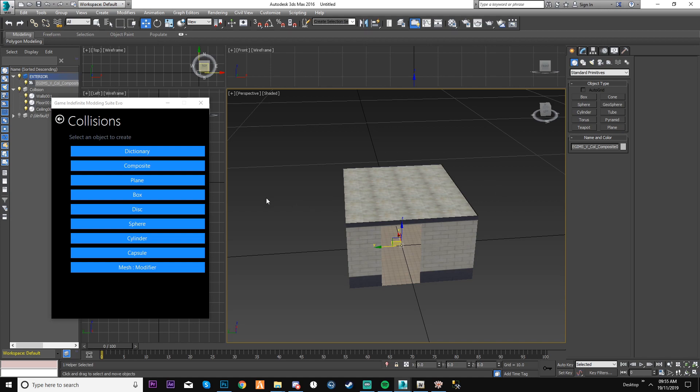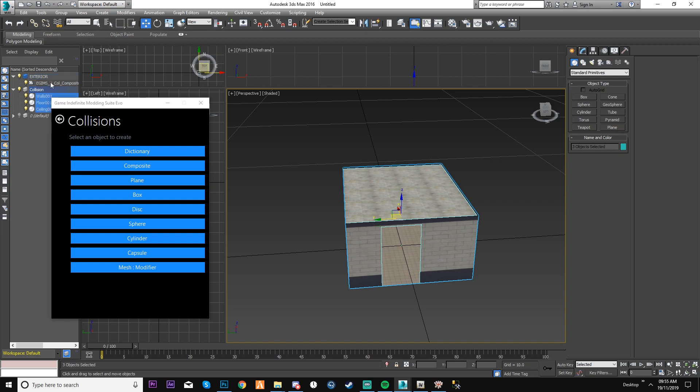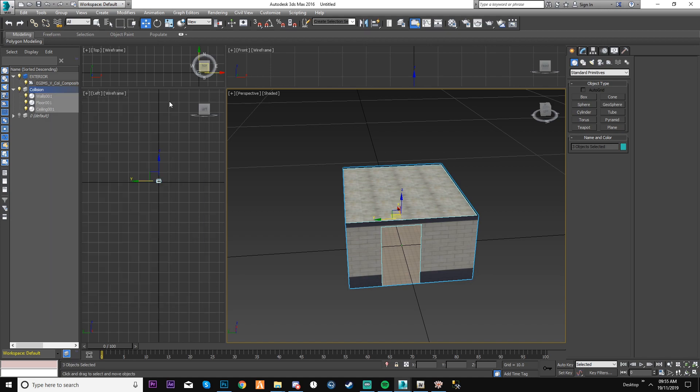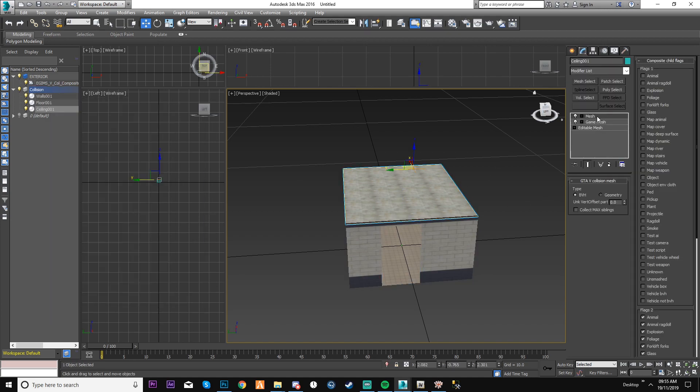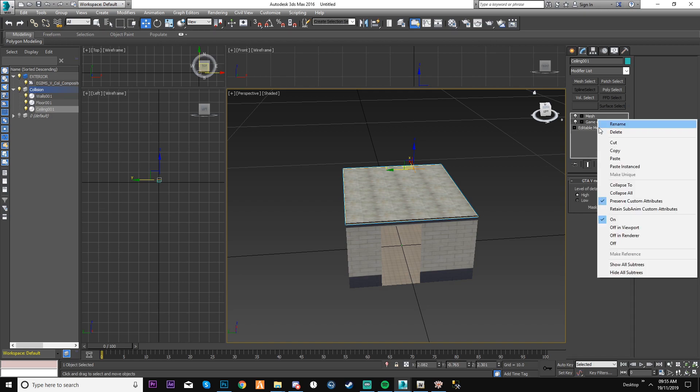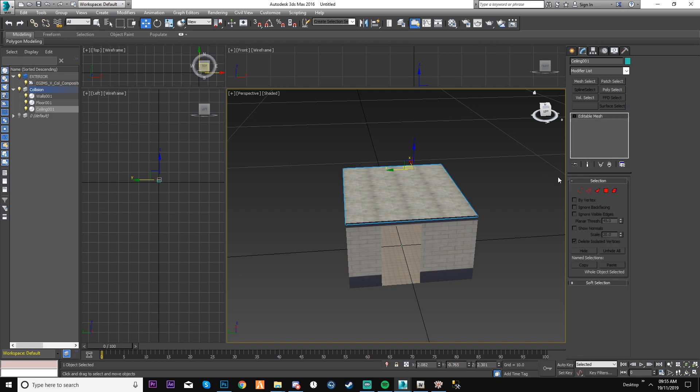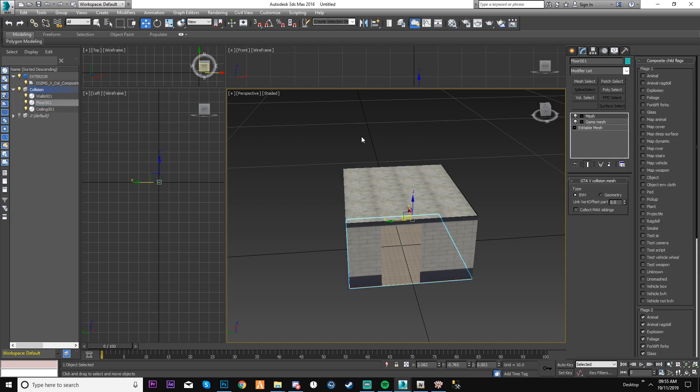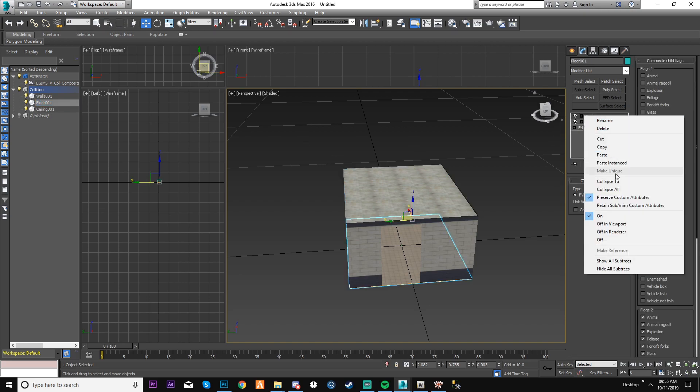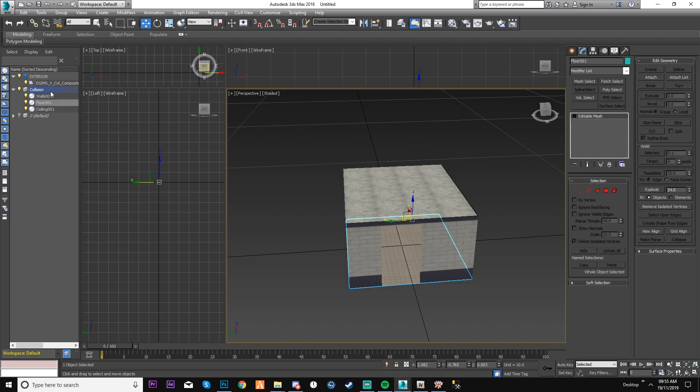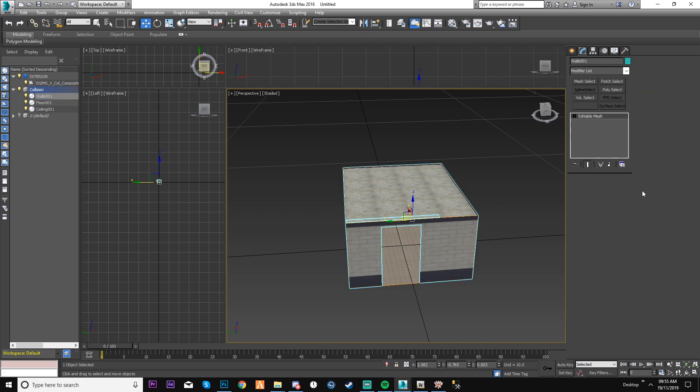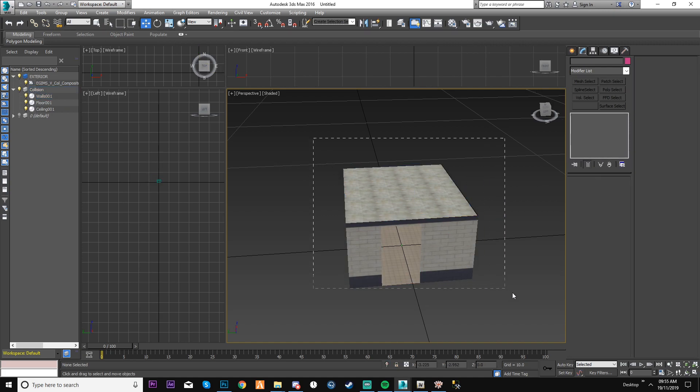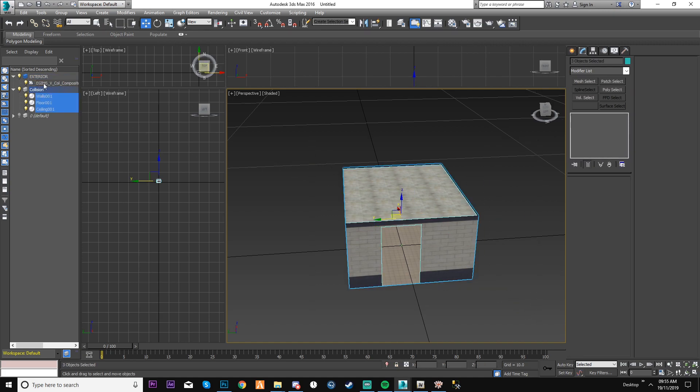Same scenario again though. Select it all, make sure you do not select your collision. Go to mesh modifier. Now you've given it your mesh modifier. I believe actually I didn't delete the old one, so that's not a problem. Let's just collapse it all again and we'll start again.